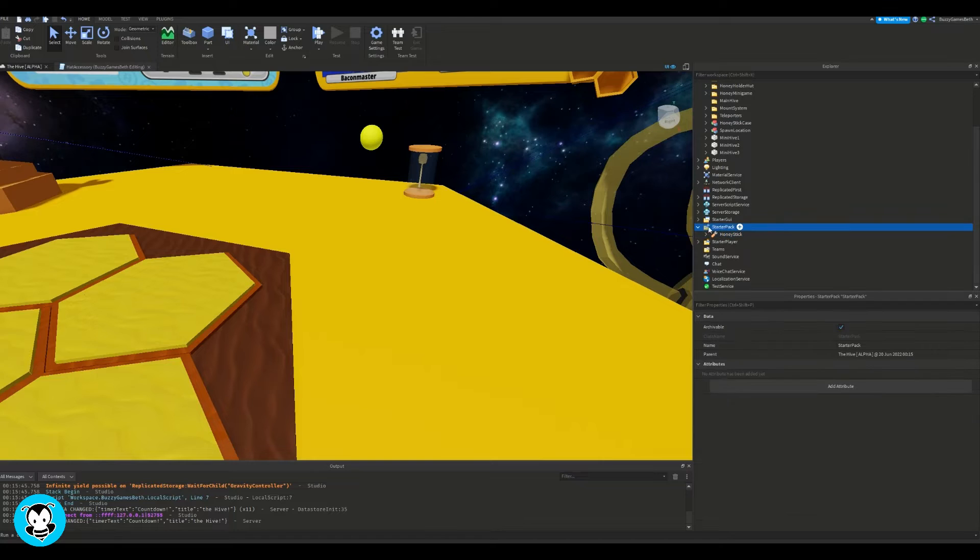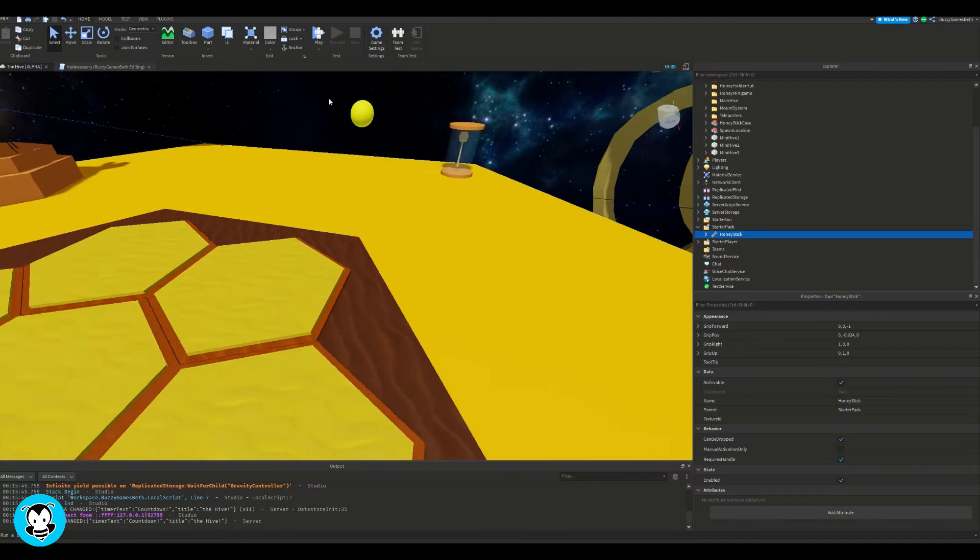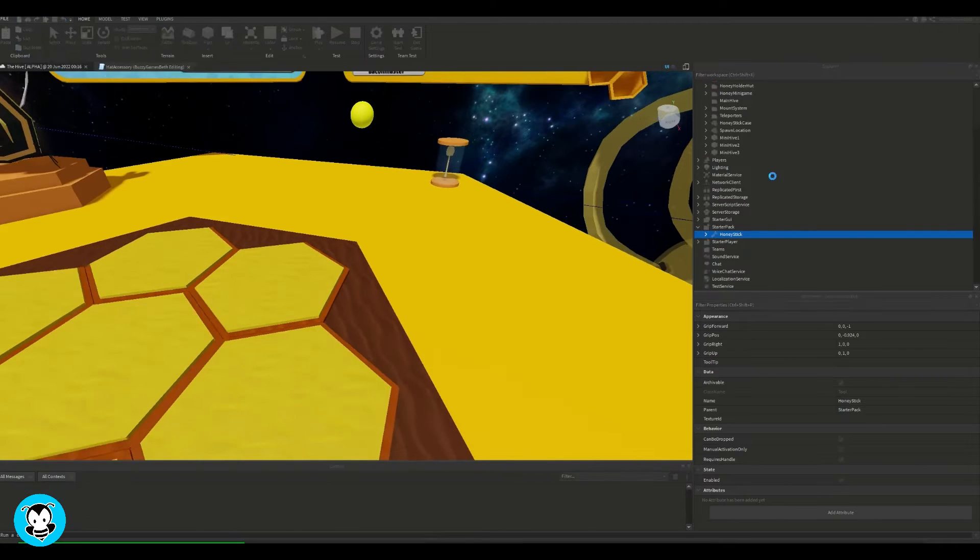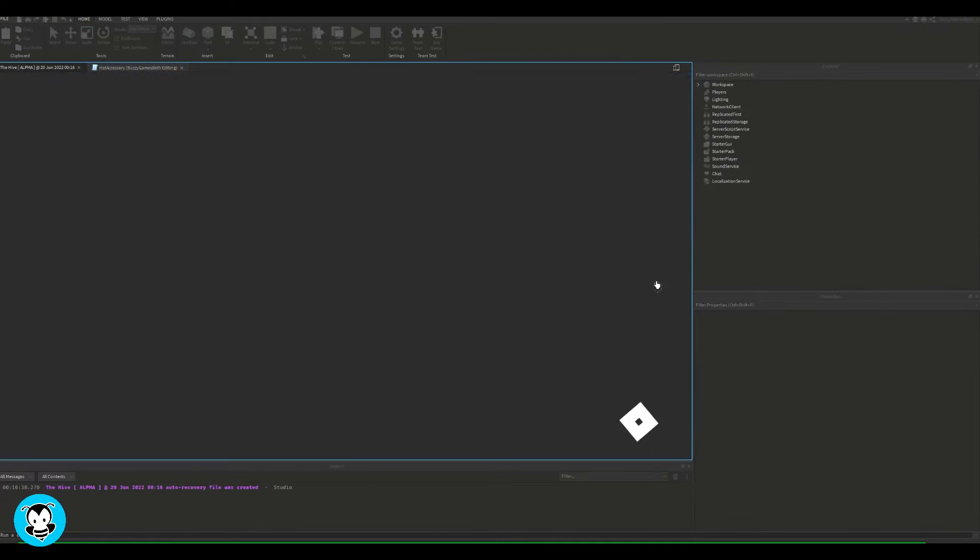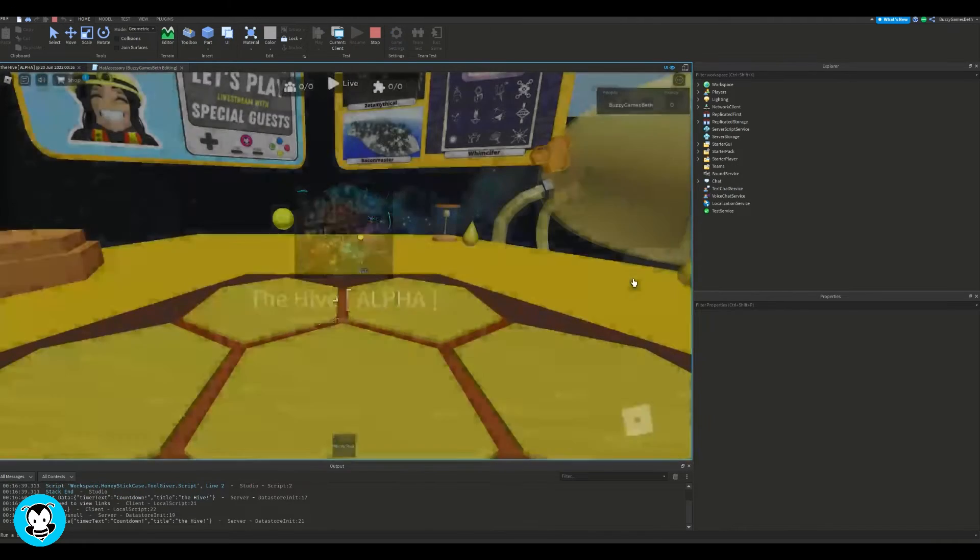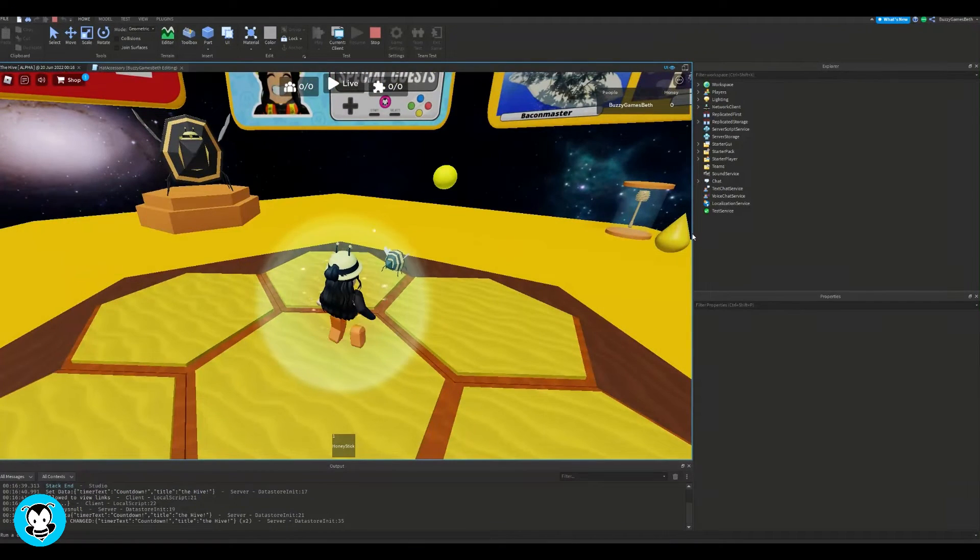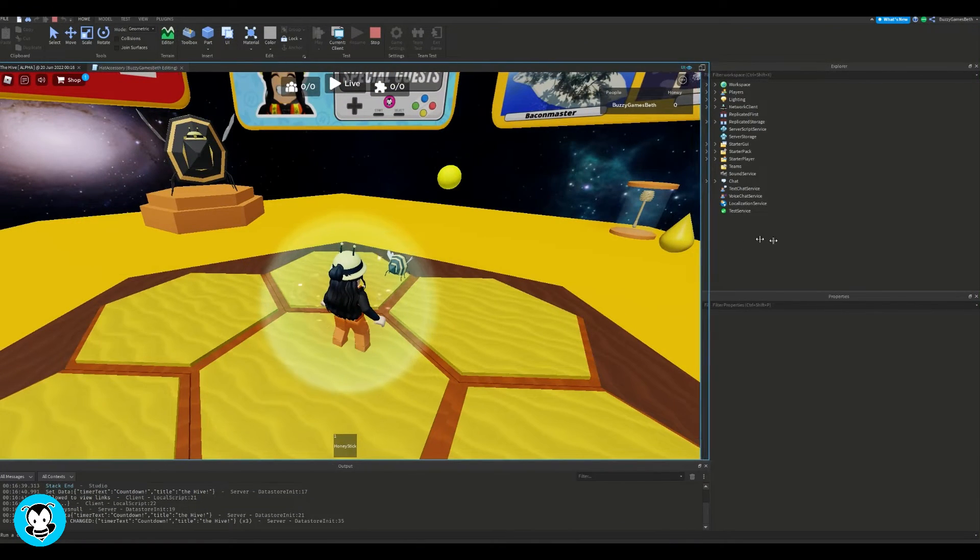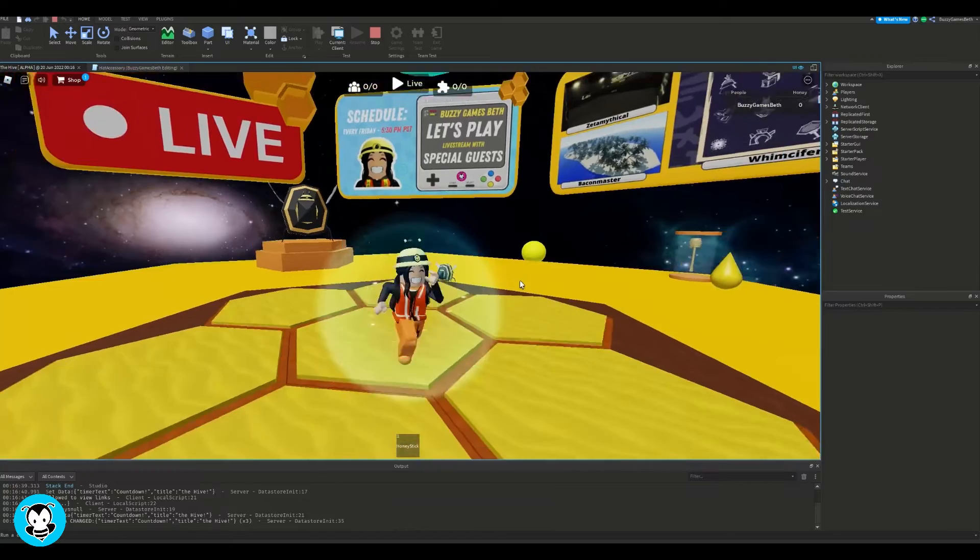And that's literally it. So if you go ahead and click play to test out your game, you'll see that right away on the bottom of your screen, you'll see that you have your weapon equipped.